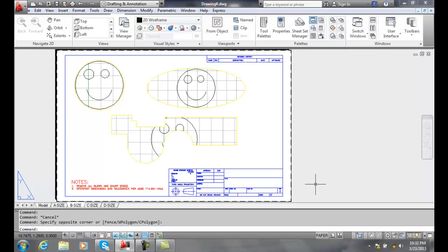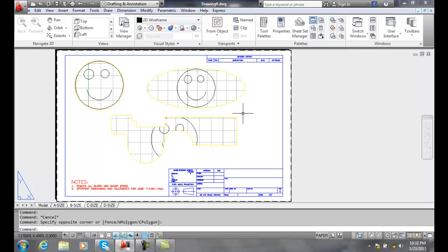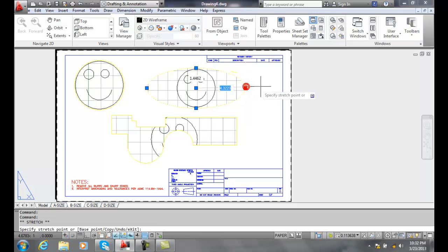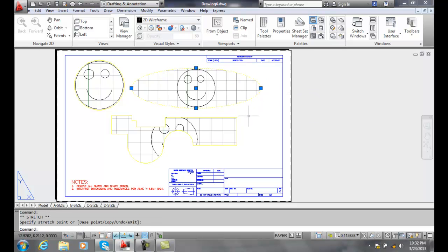Adjusting floating viewport boundaries. Viewports act like any other object. In other words, I can pick on a viewport, I can grab it with my grips and stretch it.